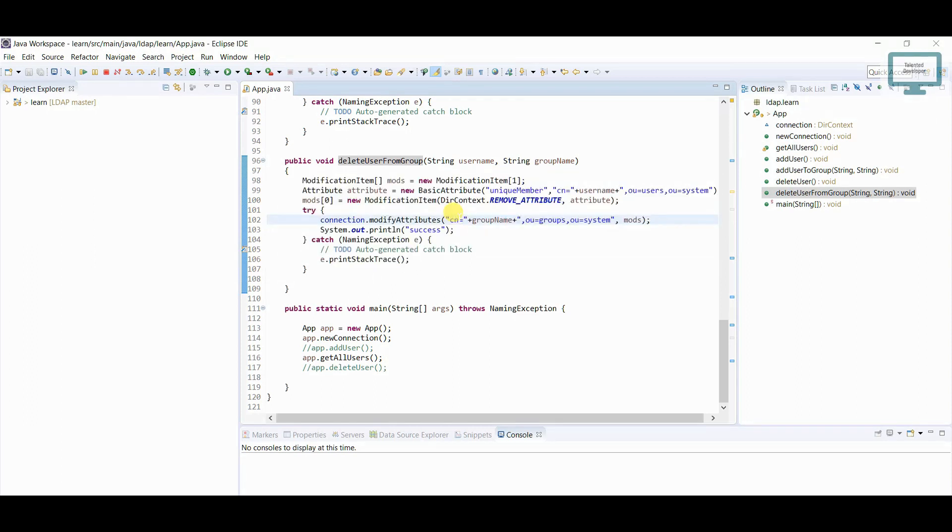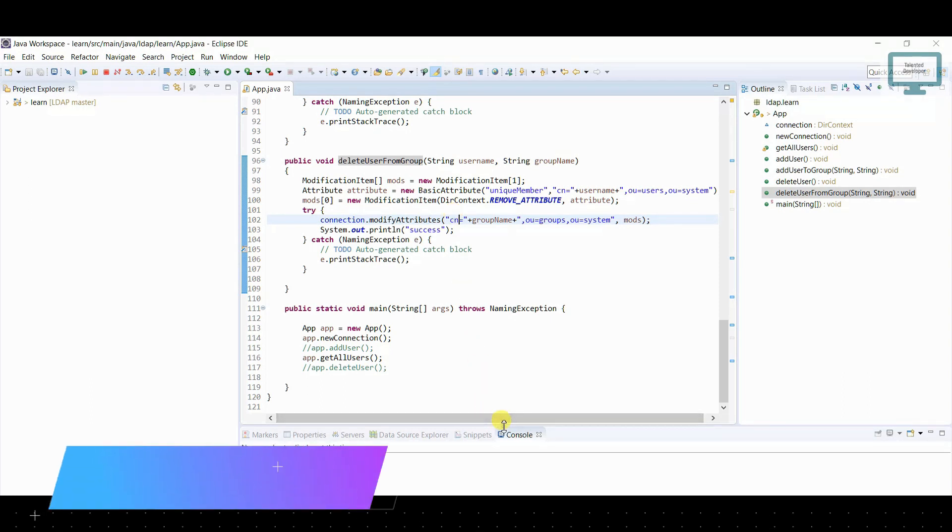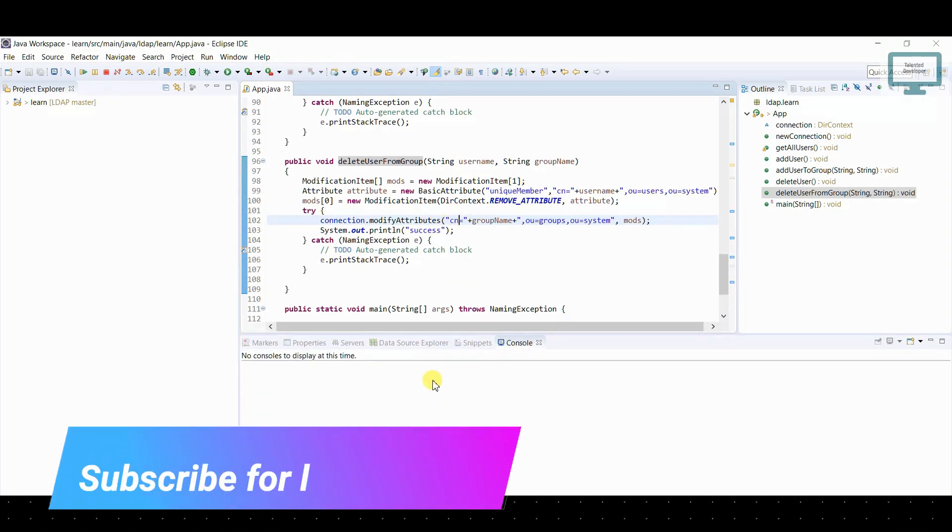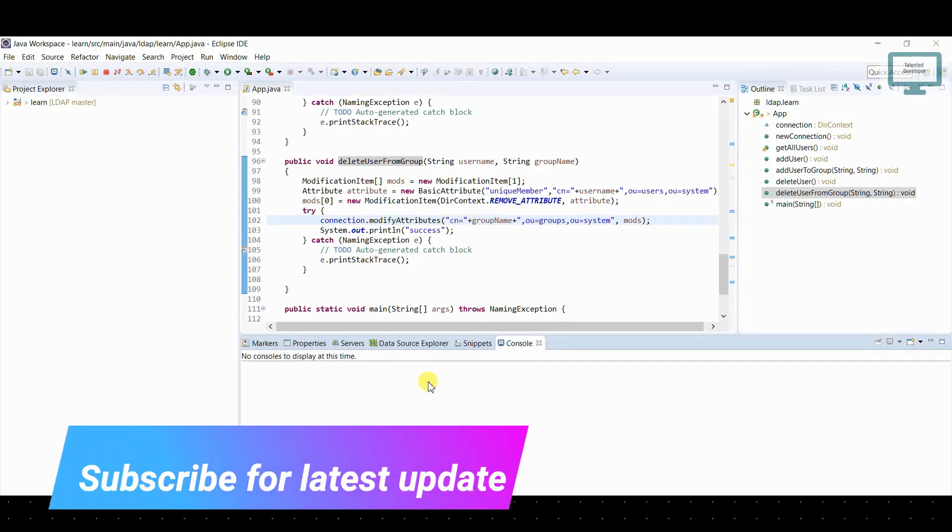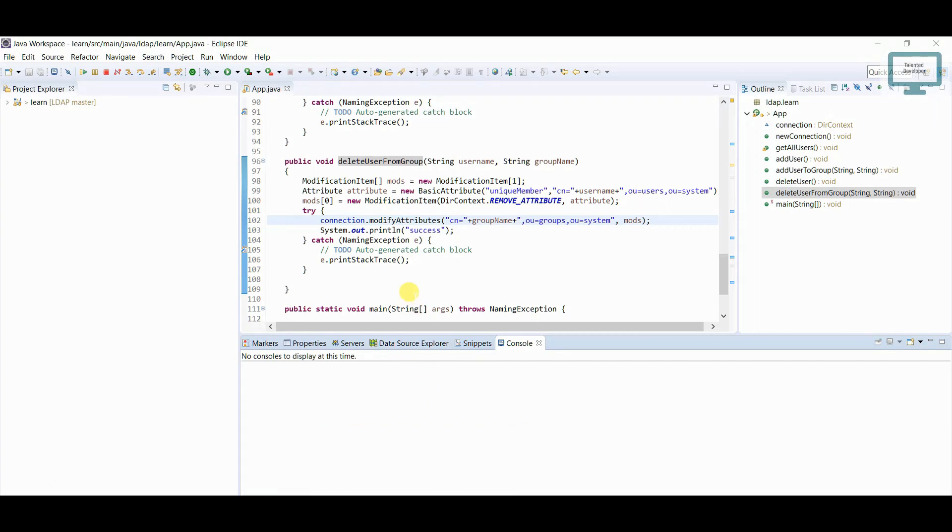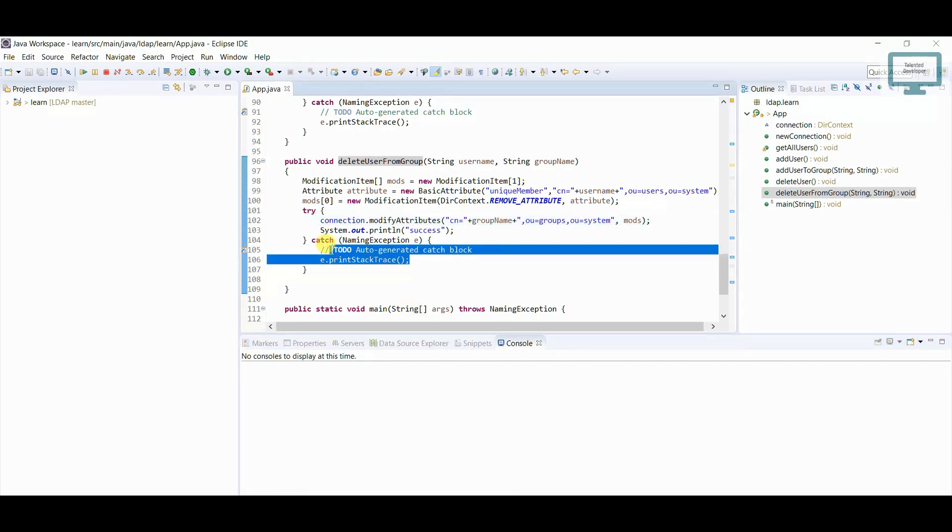So if the user is already deleted from the group, on that time you will see some exception in the console. Okay, so try to make sure the user is there or you have to handle your exception also.